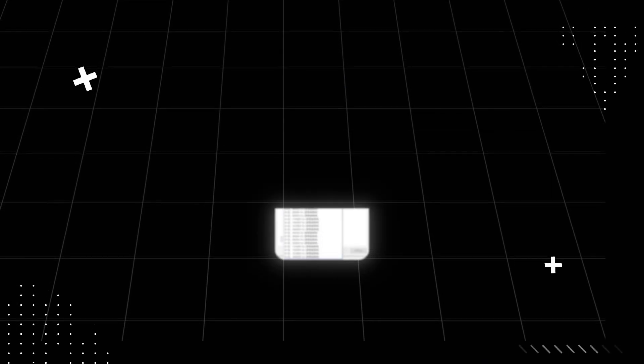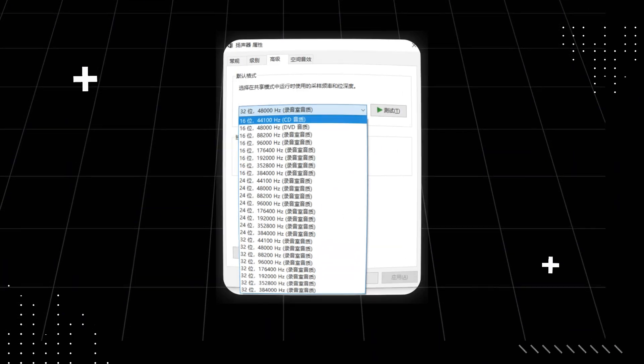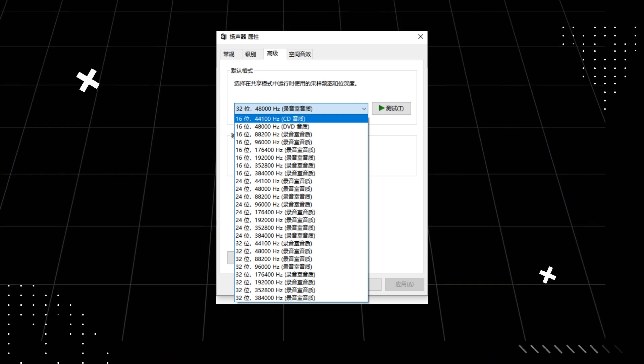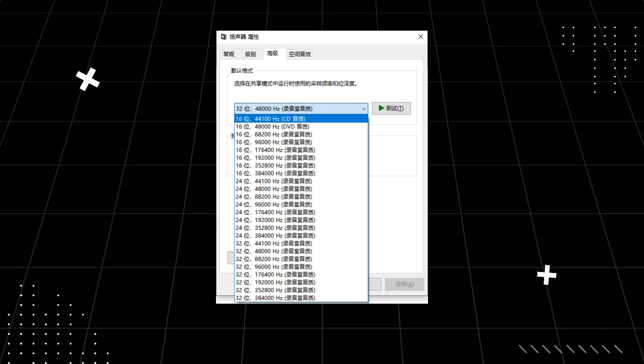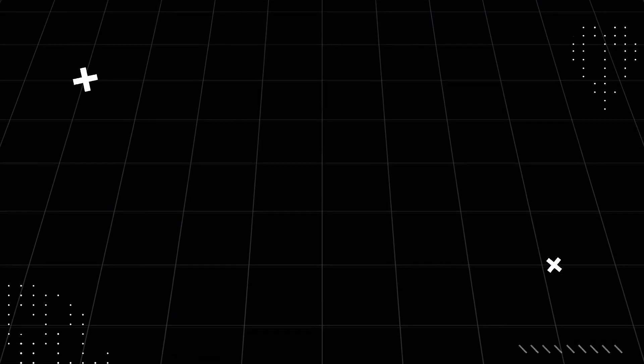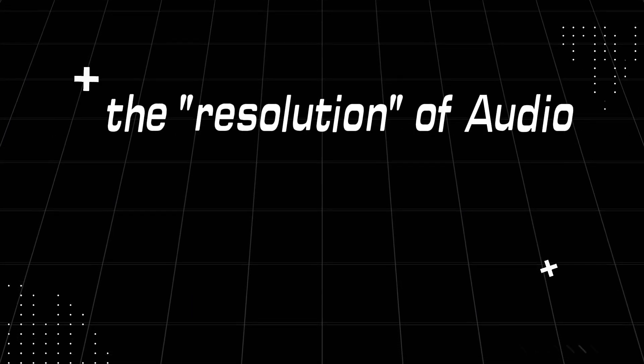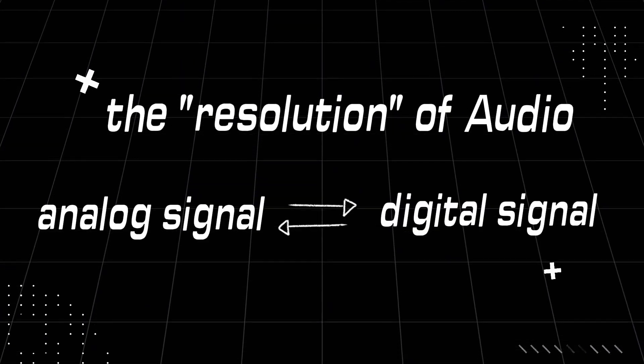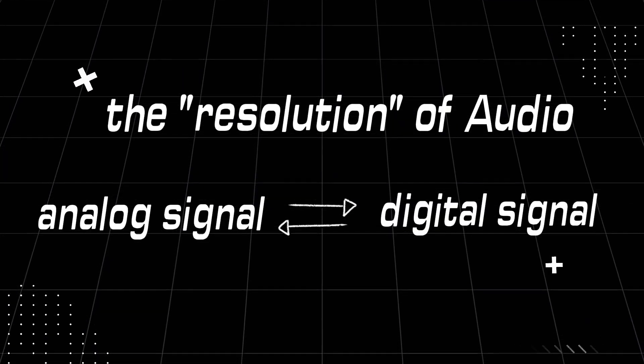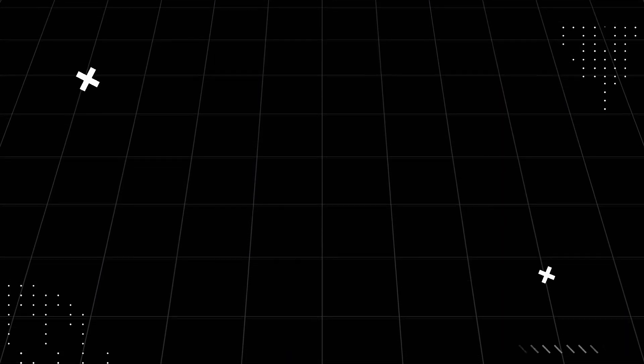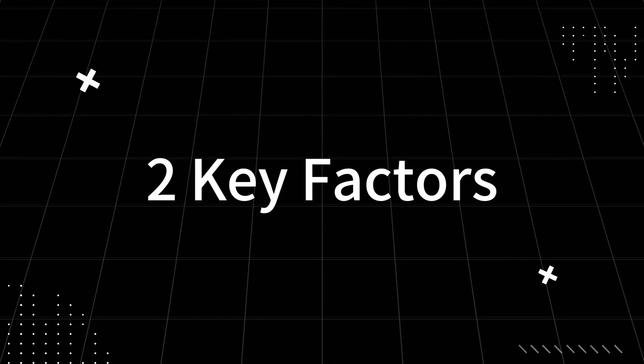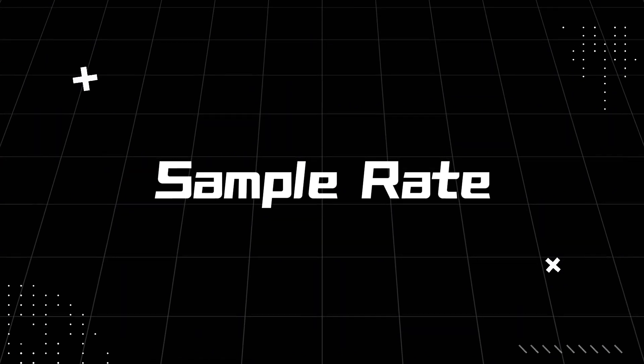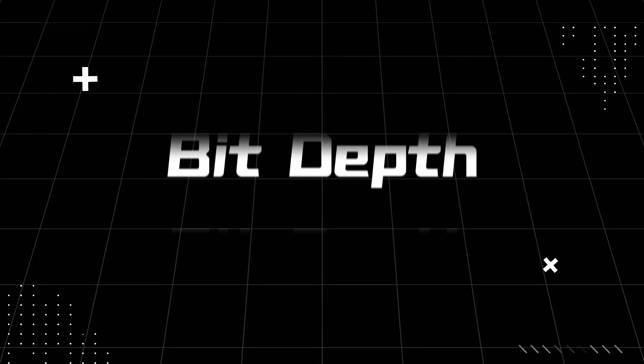You've probably come across audio sampling rate specs like 32-bit/384 kilohertz, but that's not the full picture. Audio resolution refers to how accurately digital audio reproduces the original analog signal. This is determined by two key factors: sample rate and bit depth.